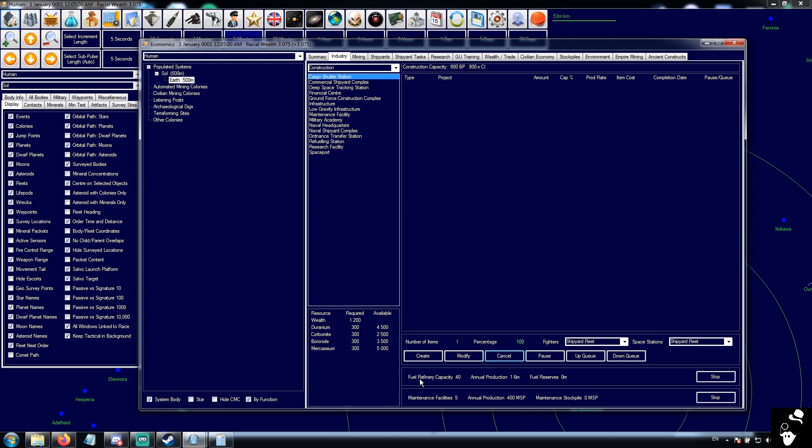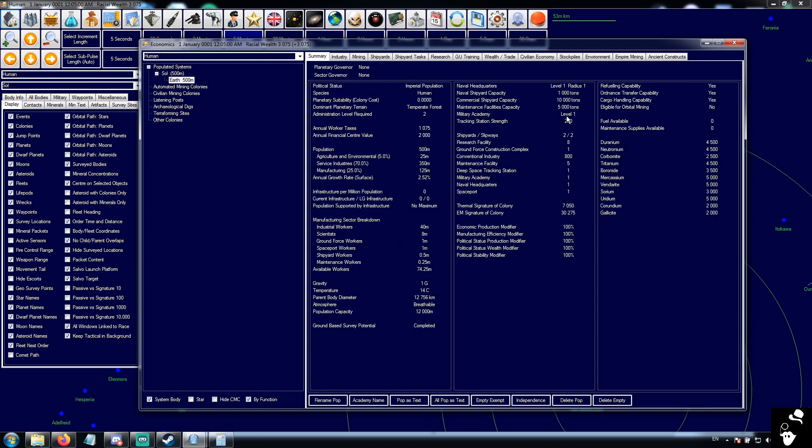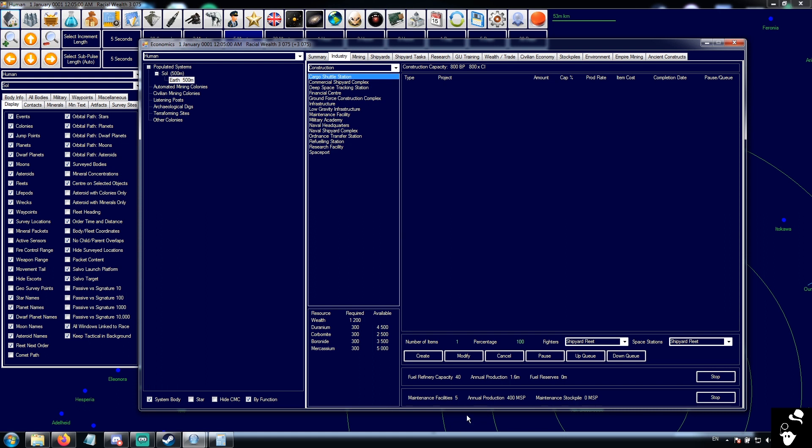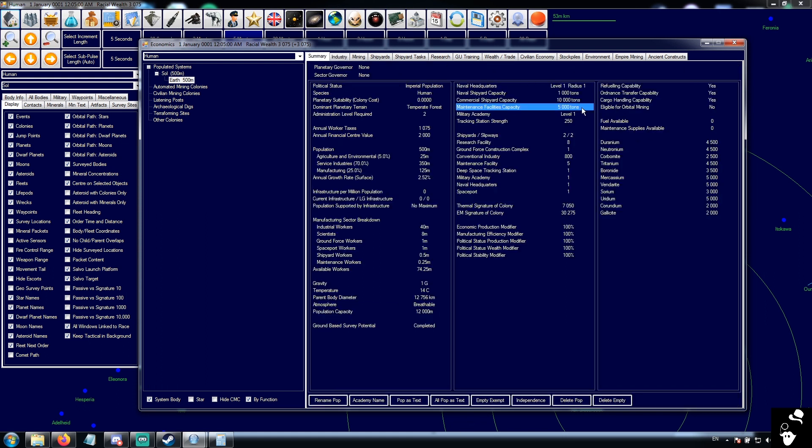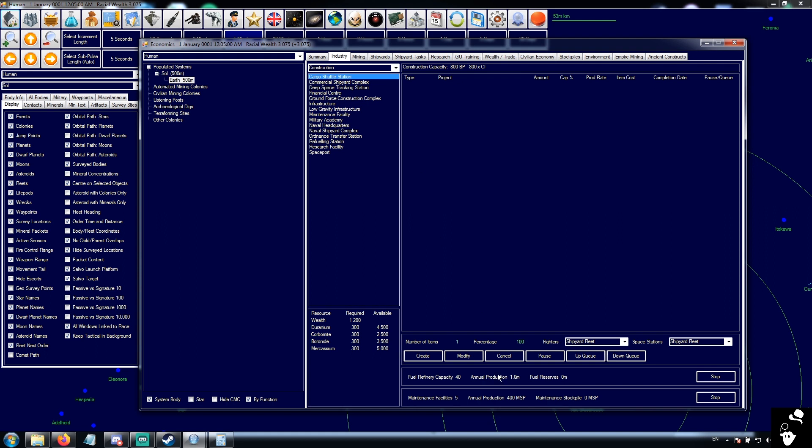All right. Last things on our industry that we need to talk about is our fuel refinery and maintenance facilities. So our conventional industry is giving us 40 fuel refineries worth of capacity, which is producing 1.6 million liters of fuel. And we have reserves of zero. And our 800 capacity is providing five maintenance facilities worth of maintenance. Now, maintenance facilities do two things. First of all, they give you capacity for ship maintenance. So with the five facilities we have available, we can maintain 5,000 total ship tonnage. So that means one 5,000 ton ship or five 1,000 ton ships. So all ships maintained have to be within that capacity. We'll talk about maintenance later. And maintenance facilities also produce MSP. MSP stands for maintenance supply points. And it's what ships use to maintain and repair themselves using damage control and maintenance. So we have no stockpile because obviously we started with none. But this will slowly build up.